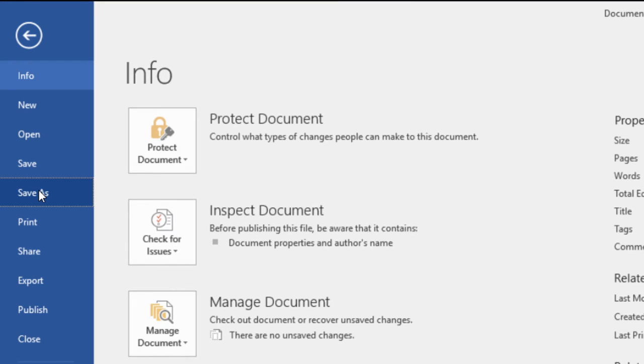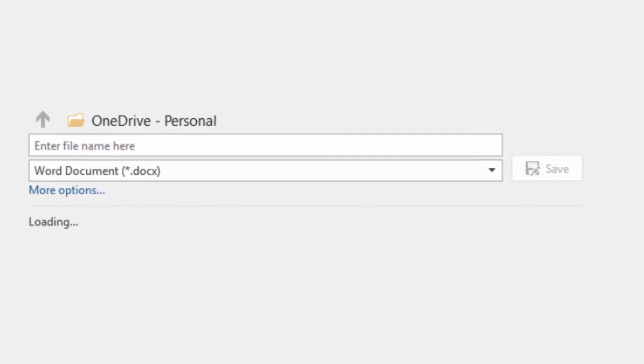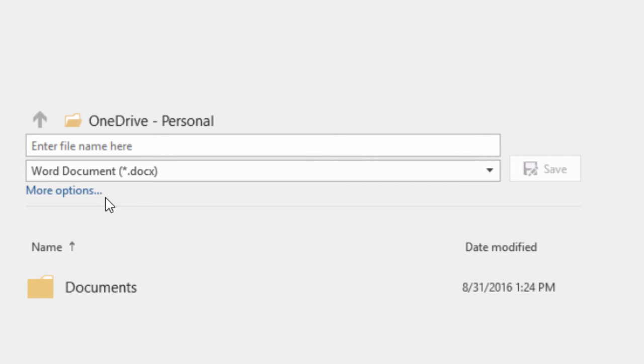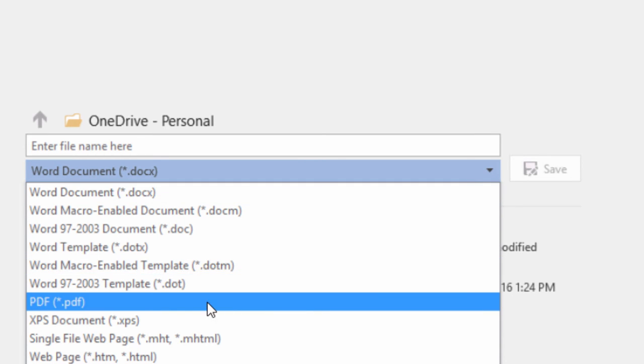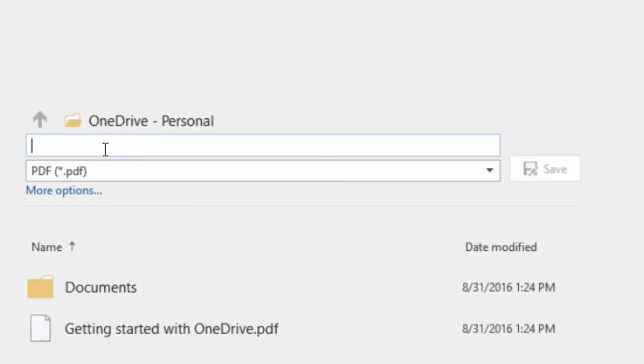So the first method is the Save As version. To do this, you're going to choose the Save As command instead of just saving the file. When you do that, you can then select the PDF file type from this drop-down menu here. Give your file a name that's distinct from the Word version of the file that you've been working on to keep them from getting confused. And then you will have created a PDF version of the document on your computer.